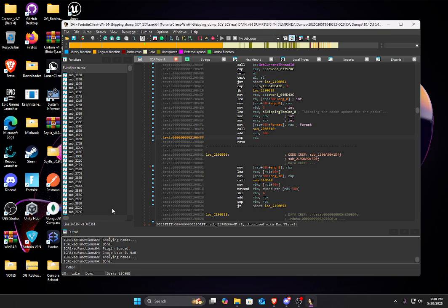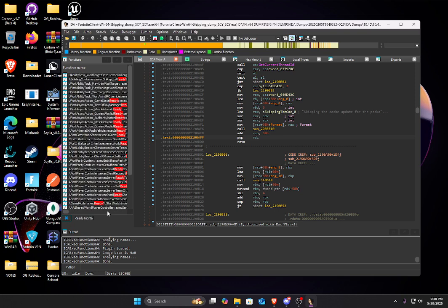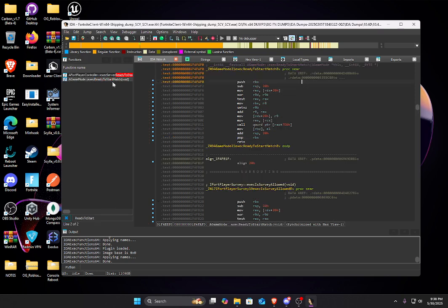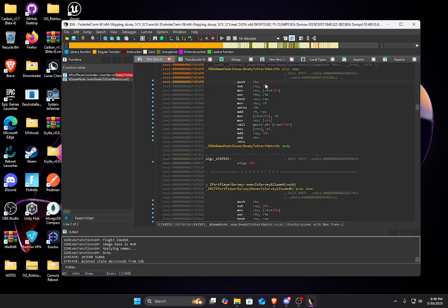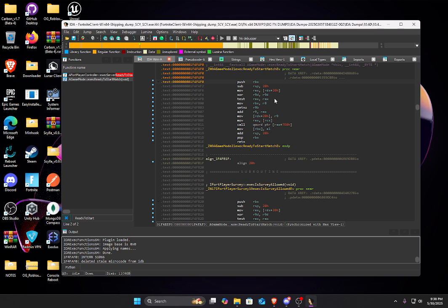Now, what we can do from there is if we wanted to find, let's say, ready to start match address. Okay, can I spell, please? Ready to start match. Hit F5. Okay yeah, I should have explained that. So when you're on this screen, it's your IDA view. It's the default view whenever you click on a function. How to decompile it to where it's readable C++ or C code at least, instead of this assembly code.